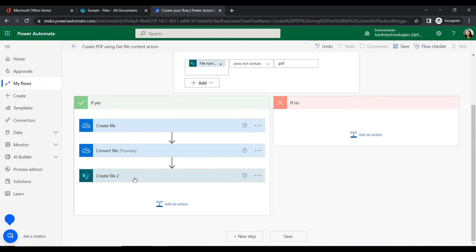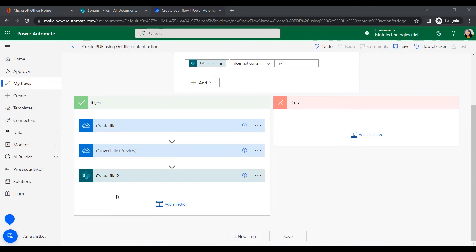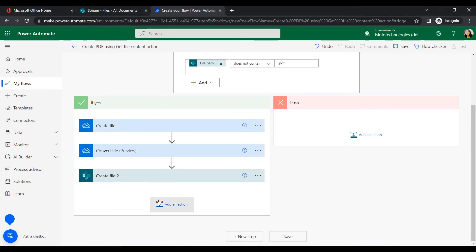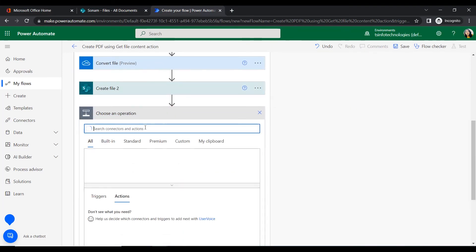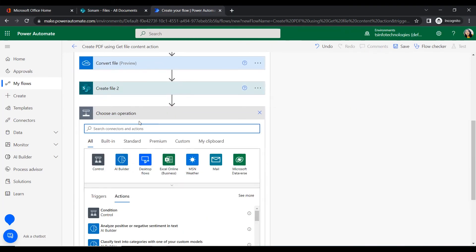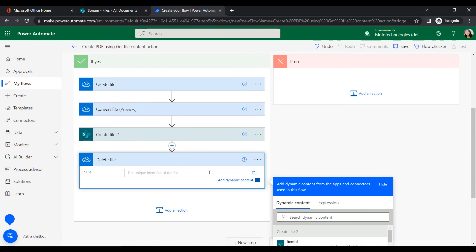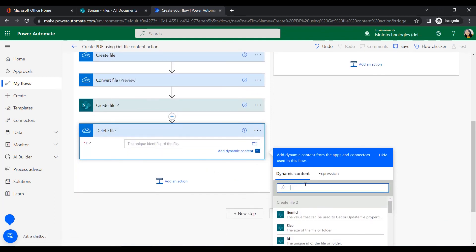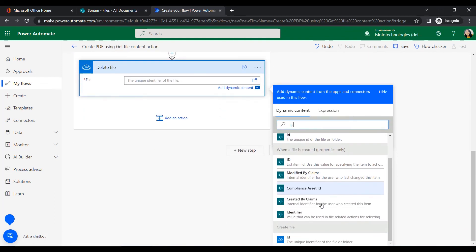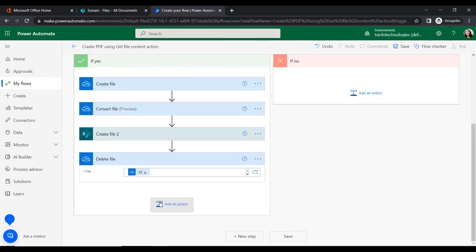Now we will add another action to delete the PDF file from the OneDrive location. We will add a Delete File action, selecting the OneDrive connector. For the file identifier we will use the ID from the Create File output from OneDrive.